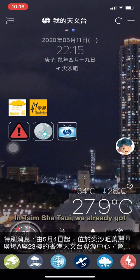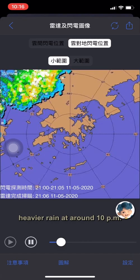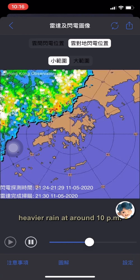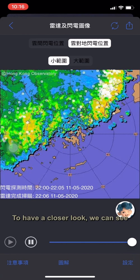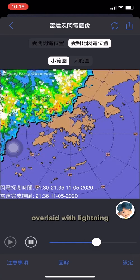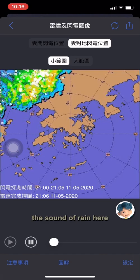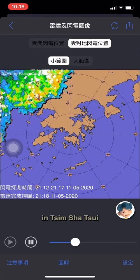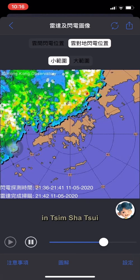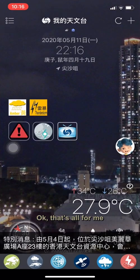In Tsim Sha Tsui, we already got heavier rain at around 10 p.m. To have a closer look, we can see the radar reflectivity image overlaid with lightning. I've already heard the sound of rain here in Tsim Sha Tsui. Okay, that's all for me.